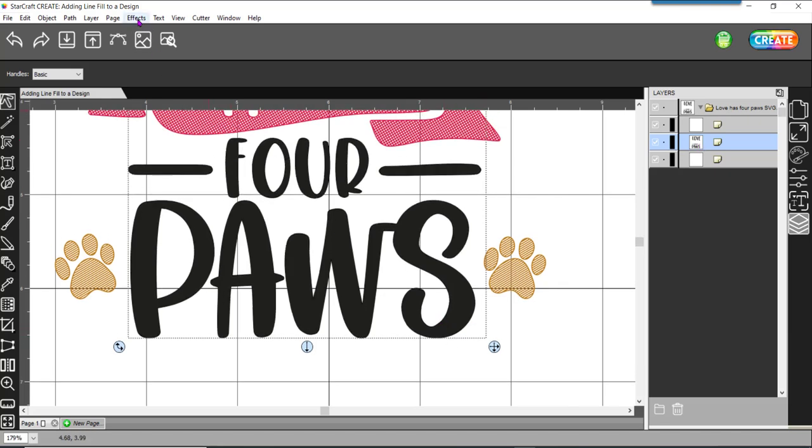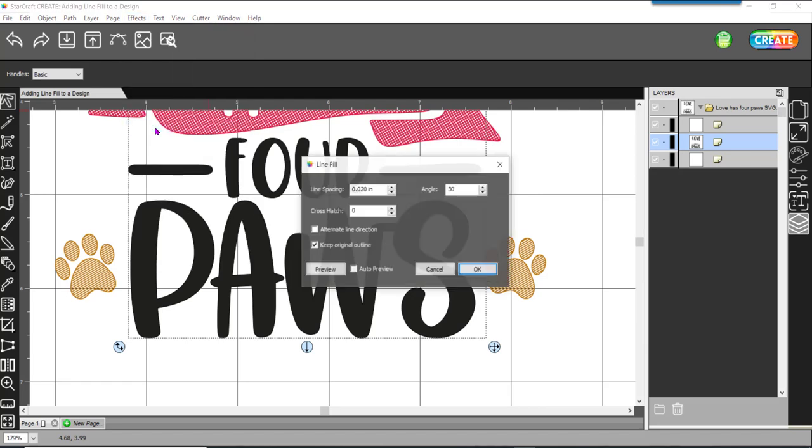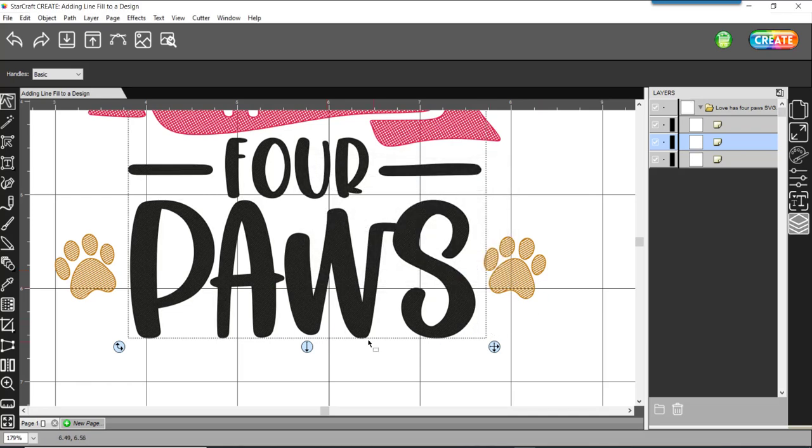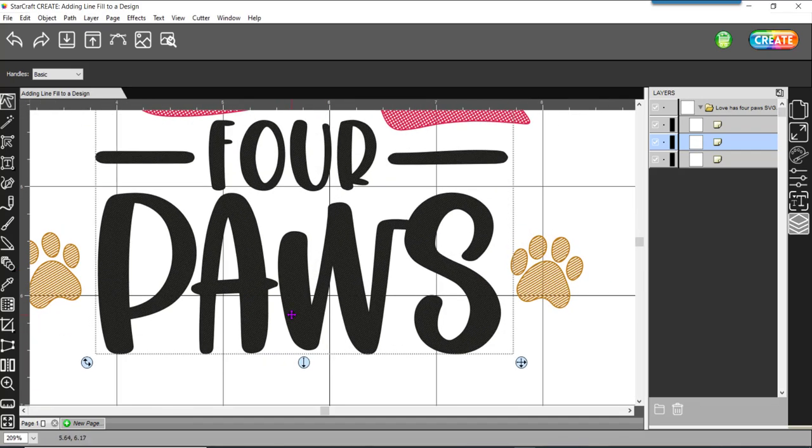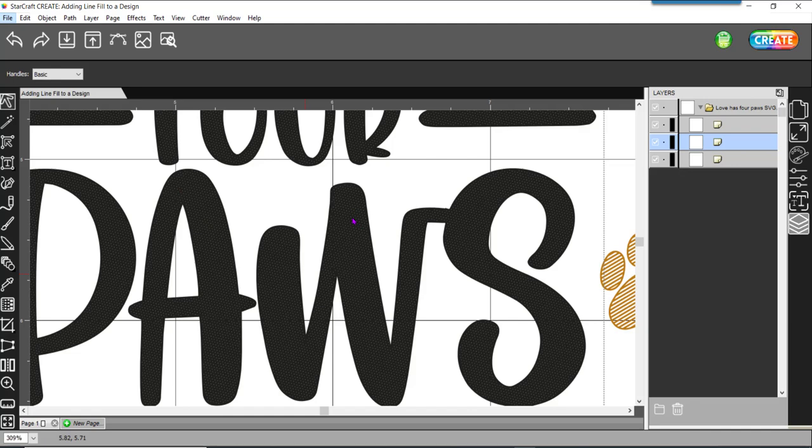I'll go ahead and select my third layer. I'm going to do the same thing, effects line fill. I think on this one, I'm going to do 0.015. I'm going to do an angle of 45. And then I'll go ahead and do two crosshatch. Preview. And again, click on preview twice. Now, you might not see anything change here. But if I come in and scroll, you're going to see that this actually has a very, very fine pattern in it.